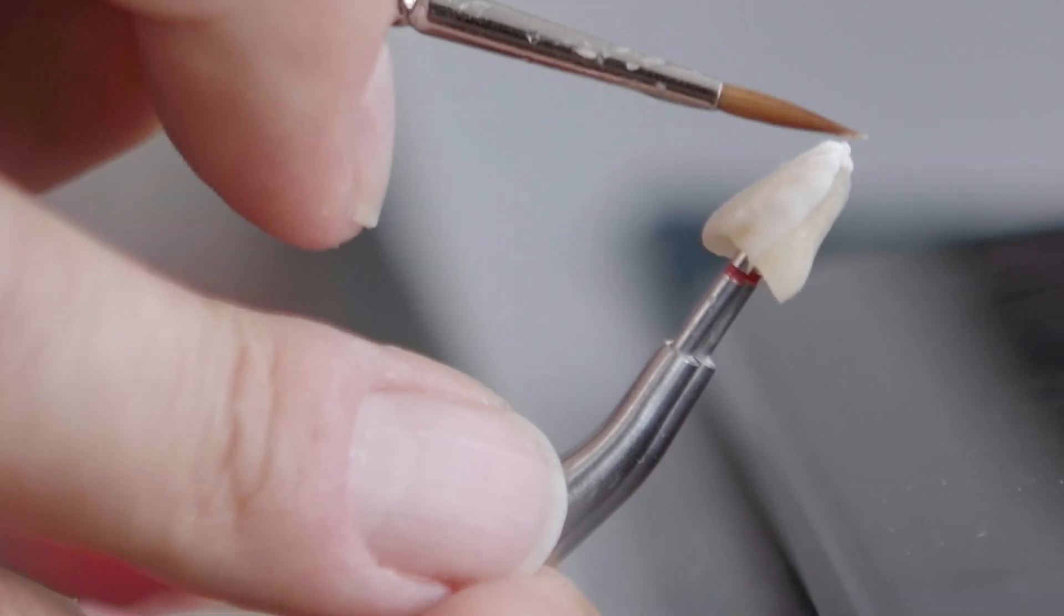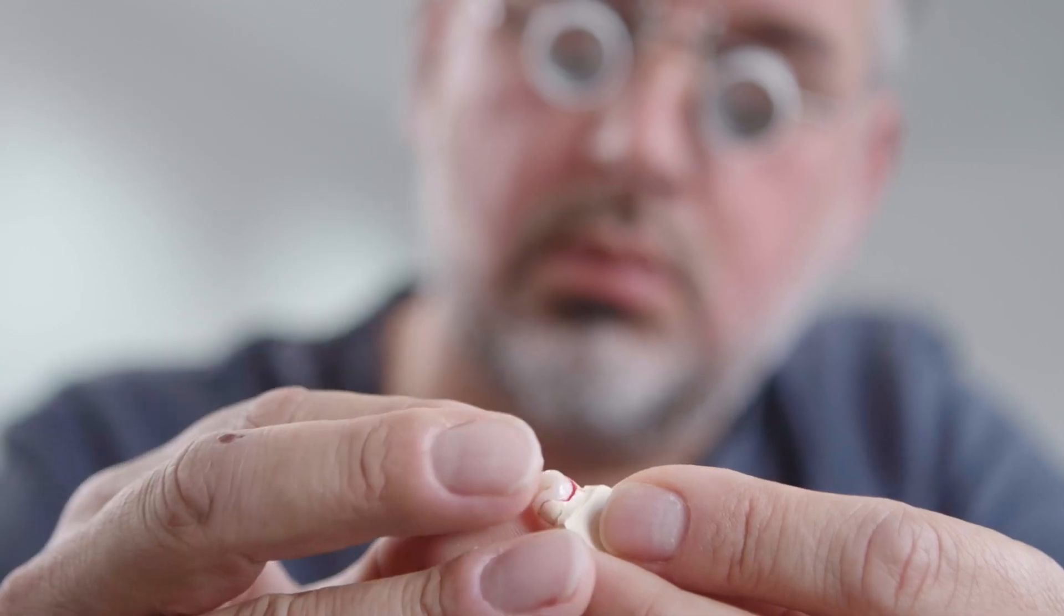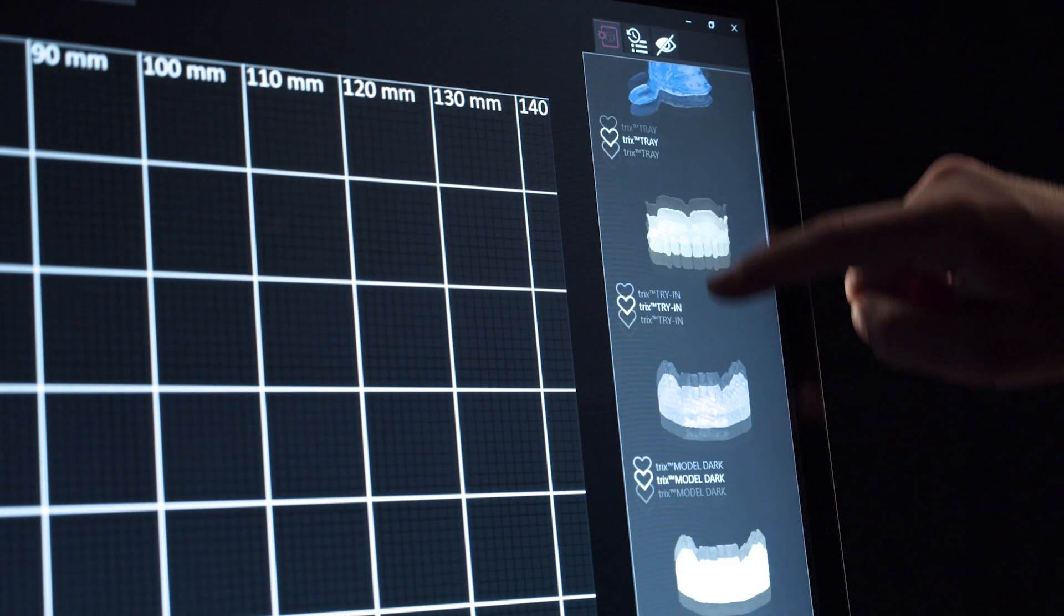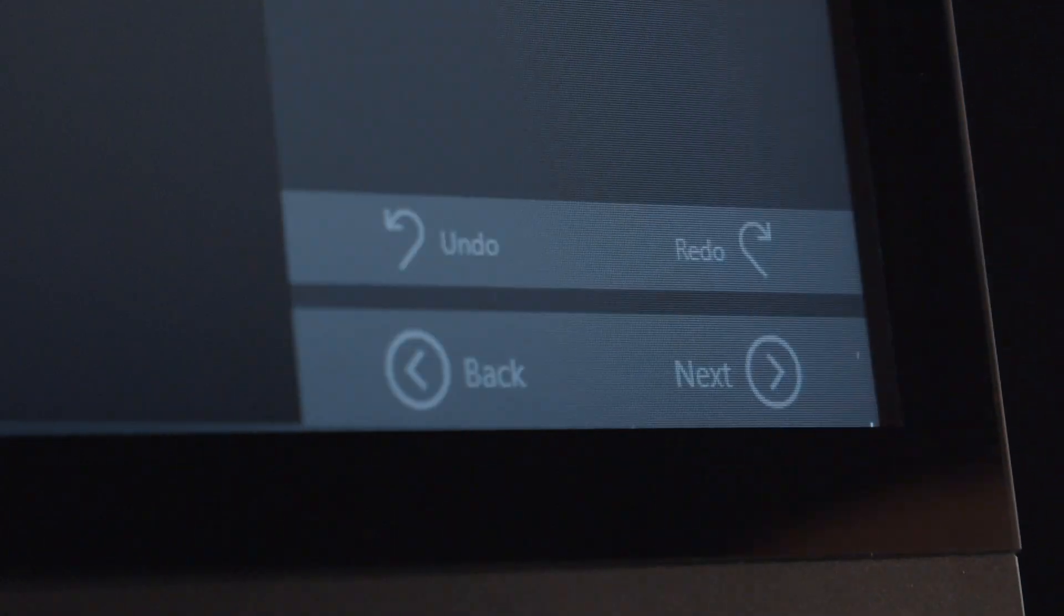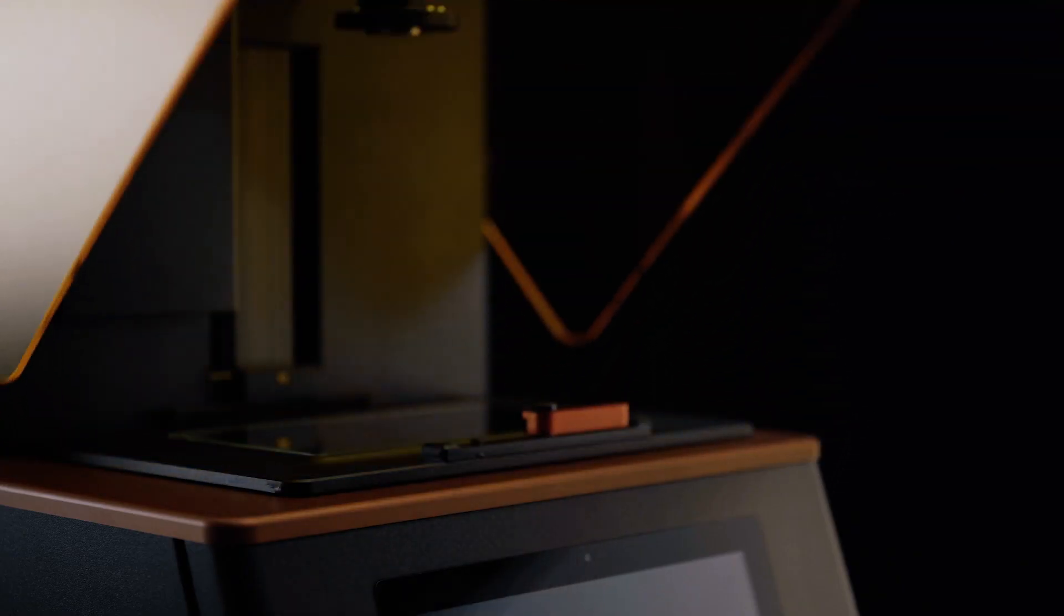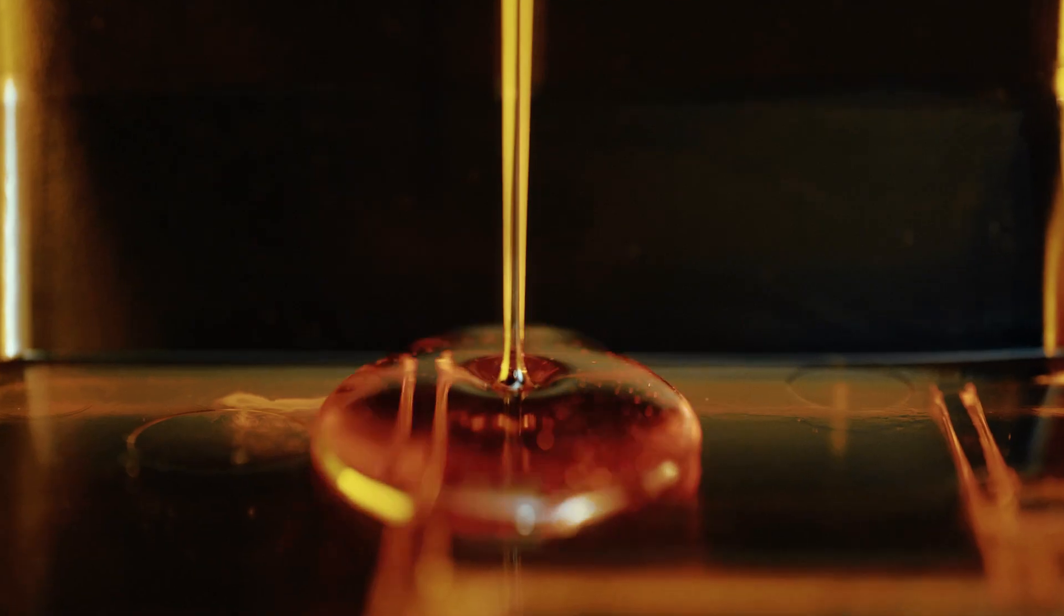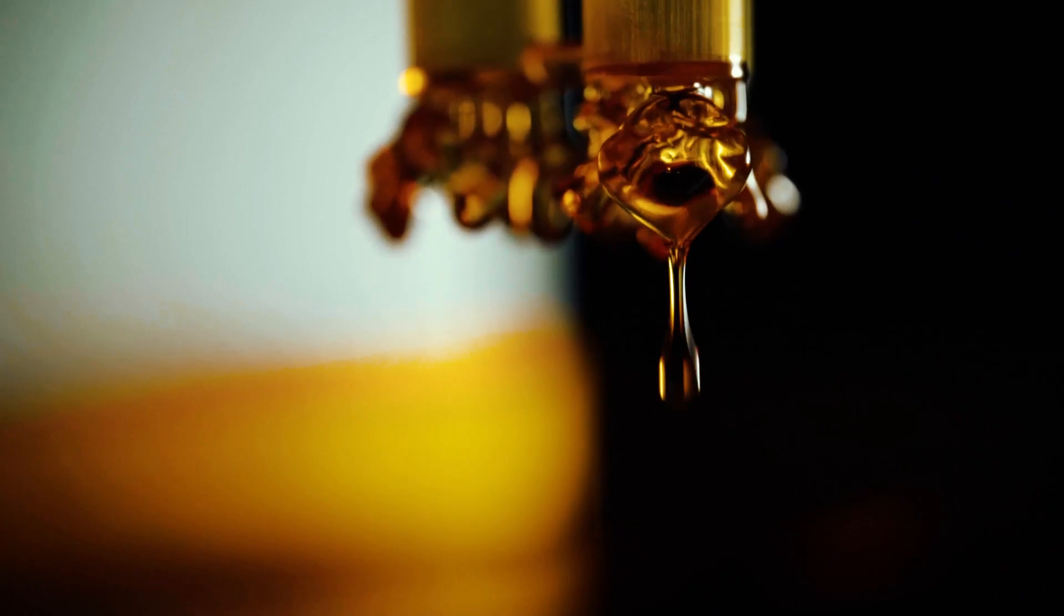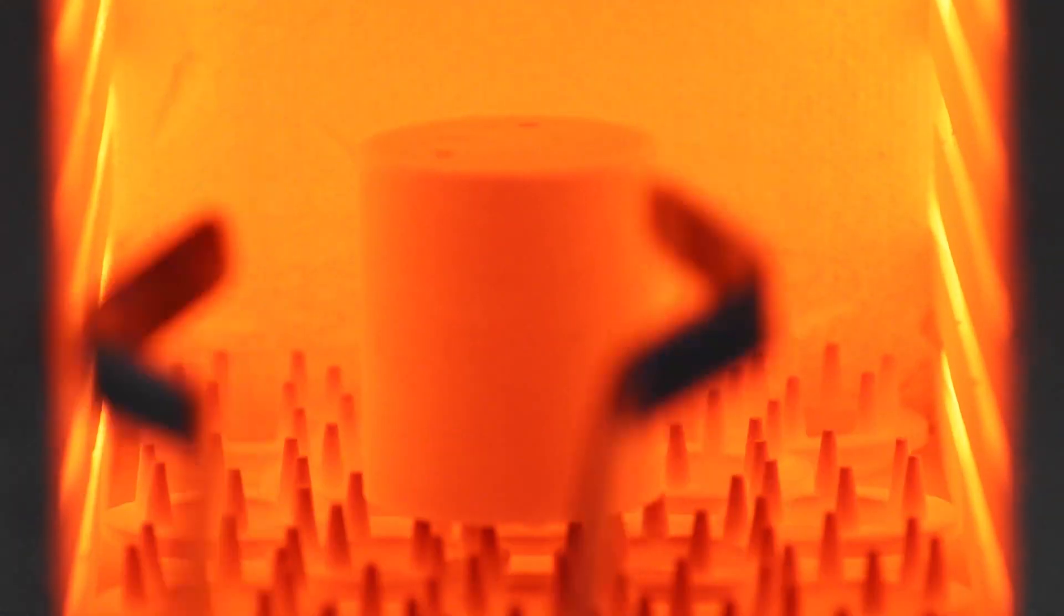We take efficiency and precision to a new level. With our experience in the digitization of analog processes used worldwide, we create a unique workflow that brings the analog and digital worlds together in one 3D printing process: the TRIX process.